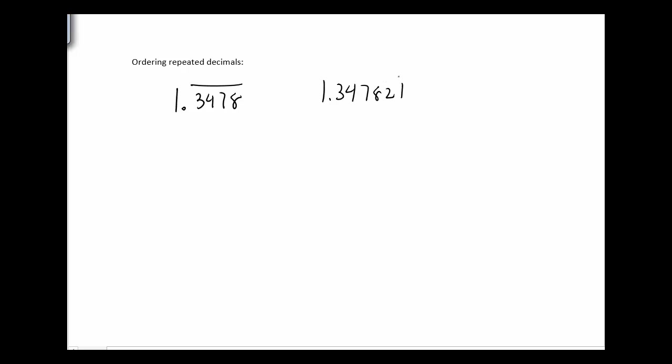So ordering repeated decimals, figuring out which decimal is larger than another one or comparing the magnitudes of them. Let me give you two numbers. 1.3478 with the 3478 repeating and 1.3478 with the 7821 repeating. Which one is bigger?